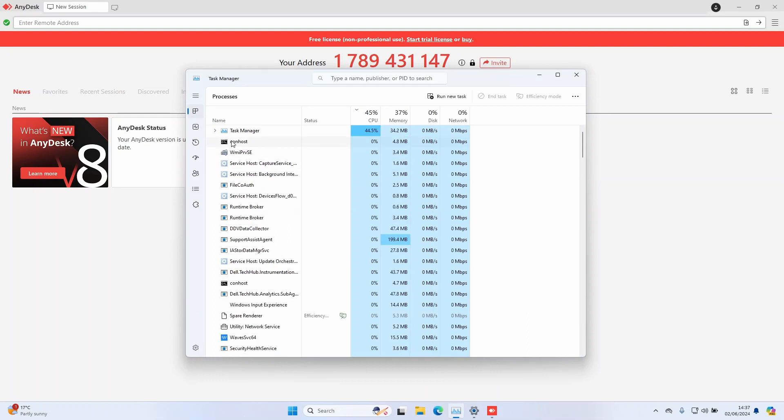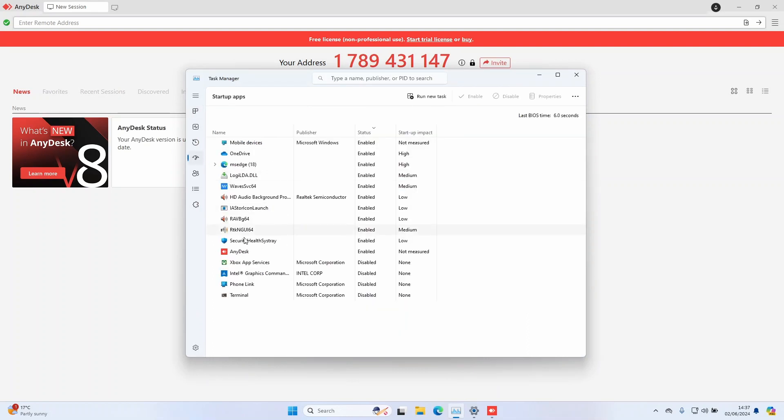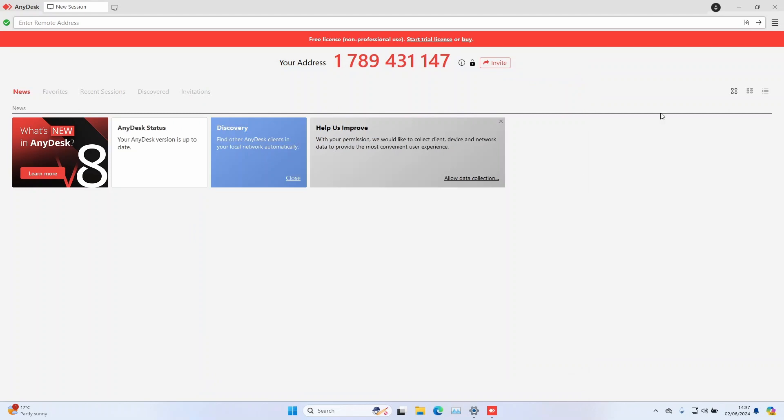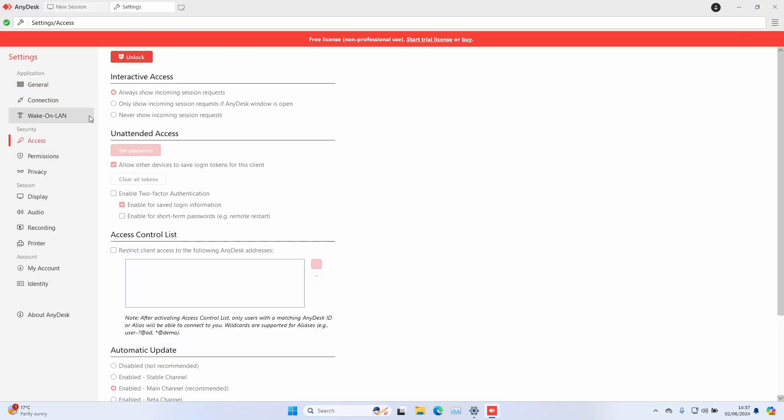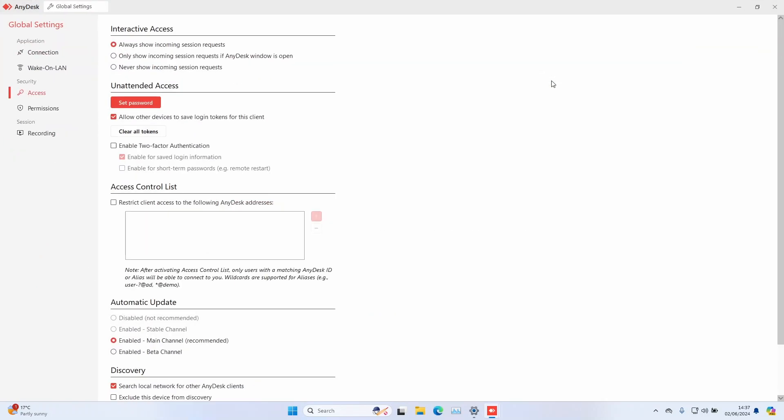If you are using AnyDesk to connect from your home computer to your work computer, then you should not disable AnyDesk at startup on the work computer. If the computer at work restarts, AnyDesk will not run and you will not be able to reconnect. So in this scenario, the best way to secure your work computer is to set up MFA or access control.